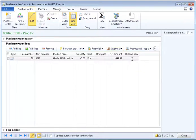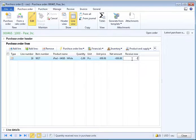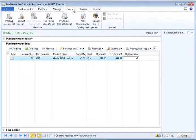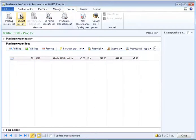When the items are being shipped from the warehouse, enter the negative quantity of items being shipped in the receive now field and generate a product receipt.